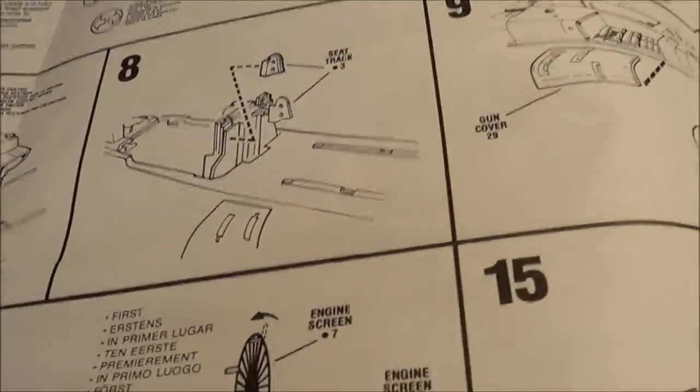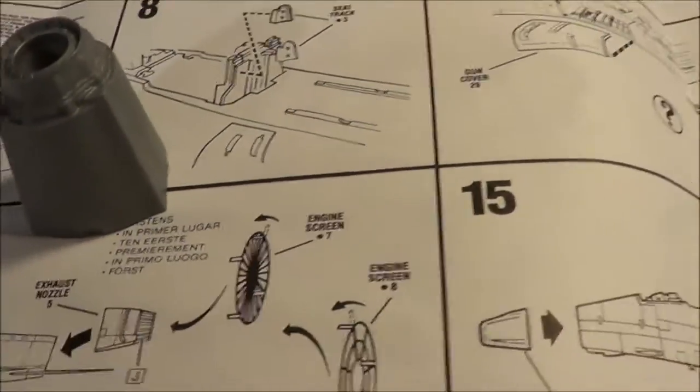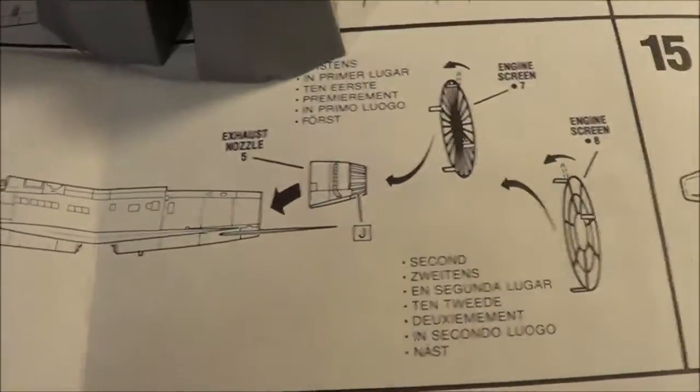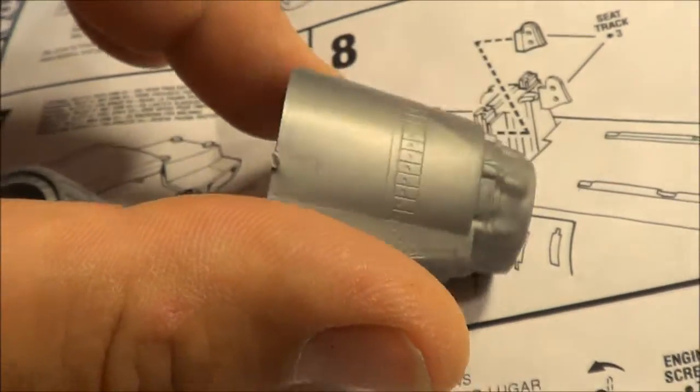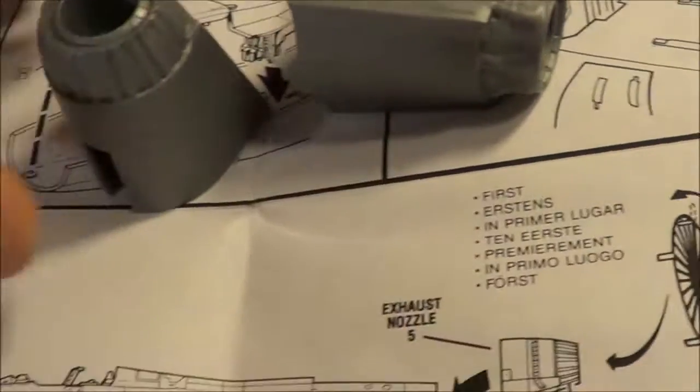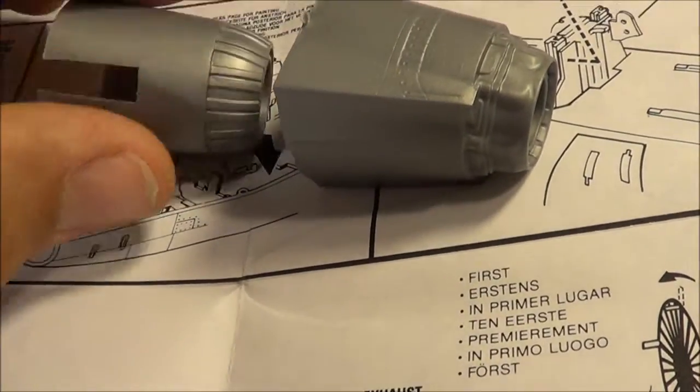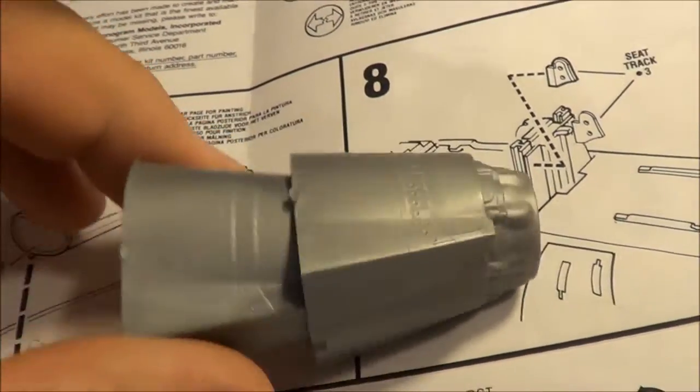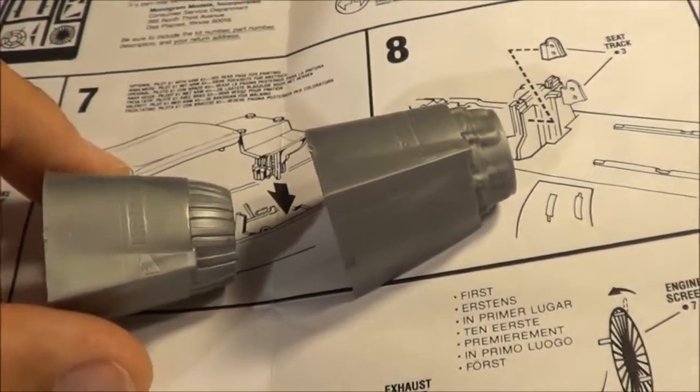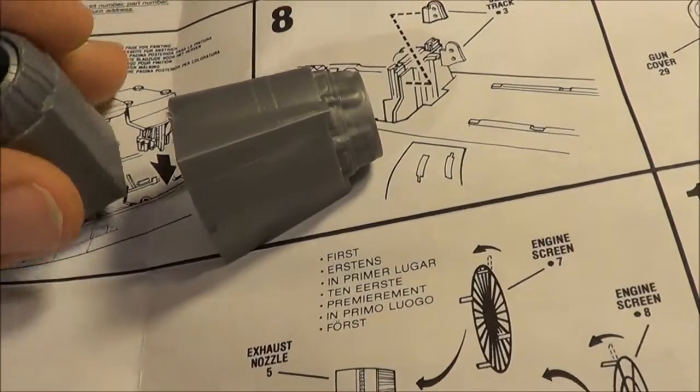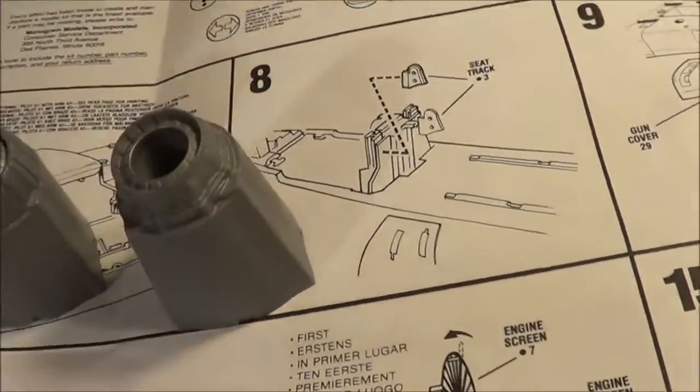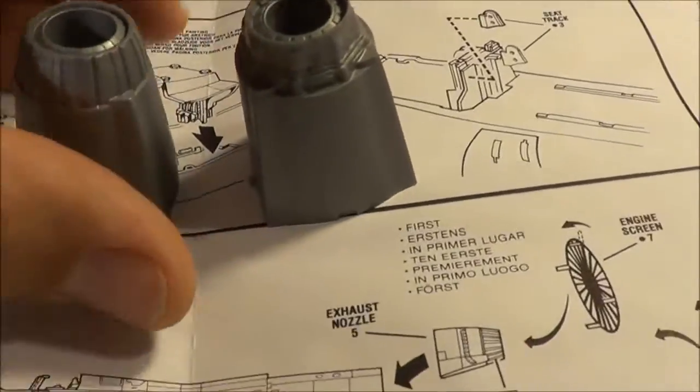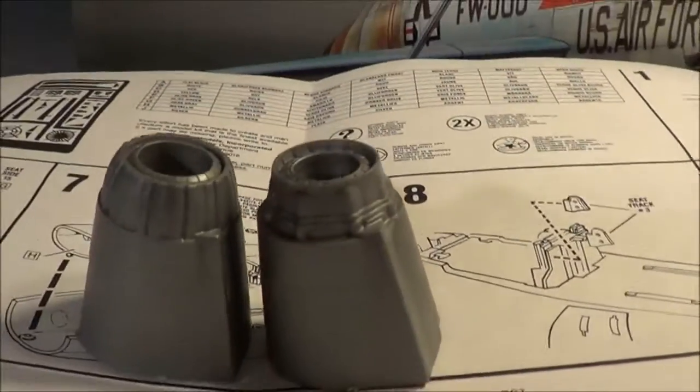Came with two different exhausts. The kit instructions only show one. They are different looking exhausts. So I'm not sure why they're different. Maybe a different model, maybe one's the C and the other one's the D. But they're not telling me in the kit instructions. So surprisingly enough, I see two different exhausts with this kit and they do look a lot different.